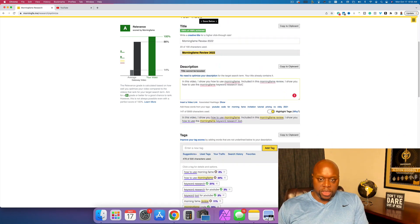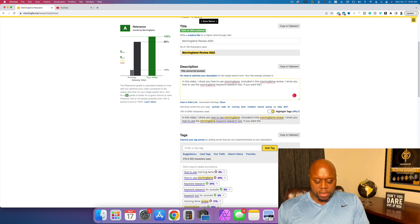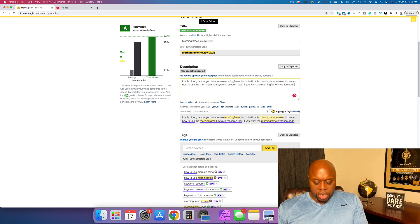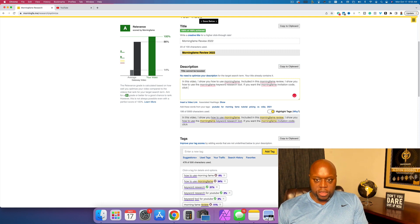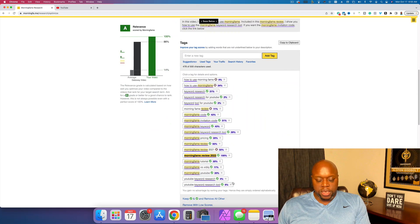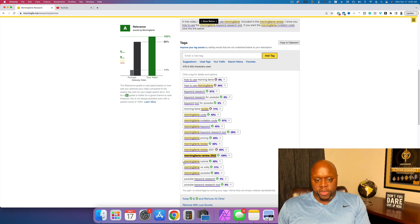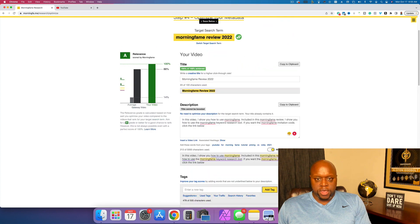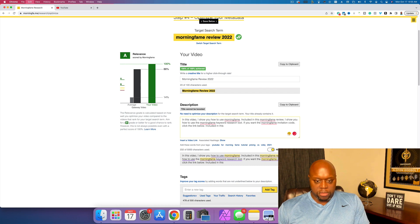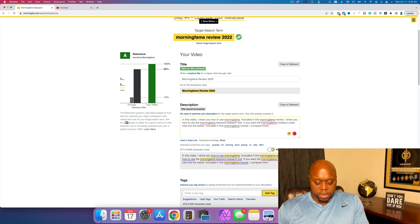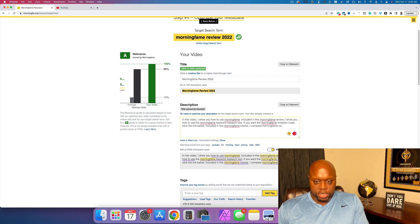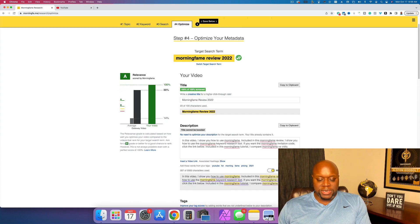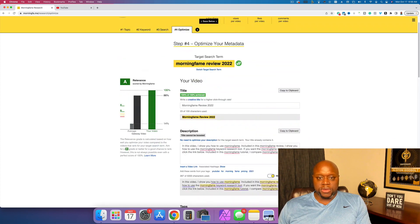We'll say something like, if you want the morning fame invitation code, click the link below and you can see it highlights it. And it lets you know that you are using keywords. I'm also going to put included in this morning fame tutorial. I compare morning fame versus vidIQ. I'm trying to get to the point where it tells me that I'm keyword stuffing, but I haven't gotten there yet. Anyway, but you can see how that goes.